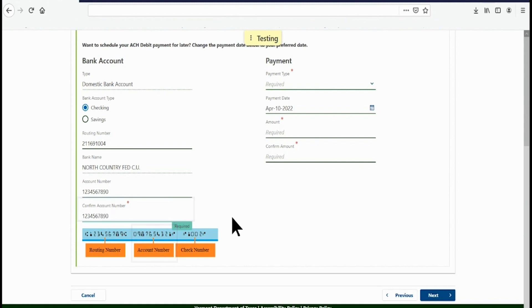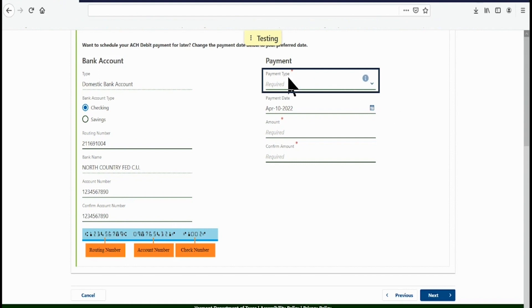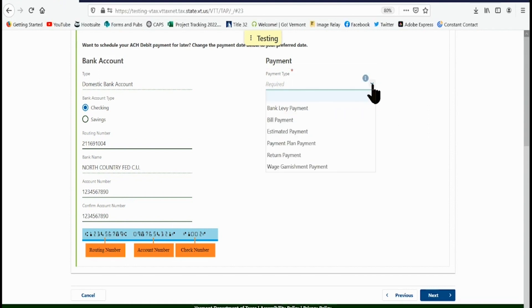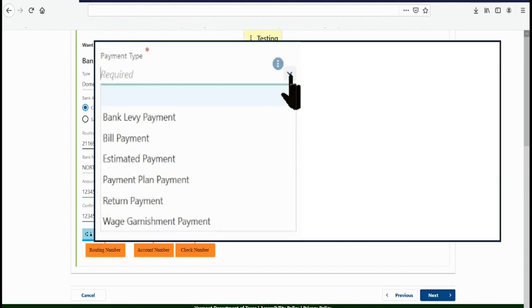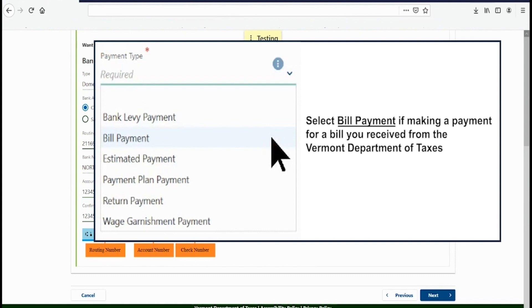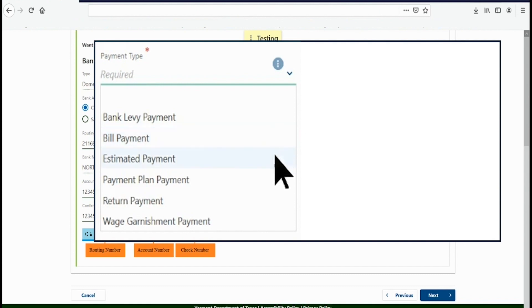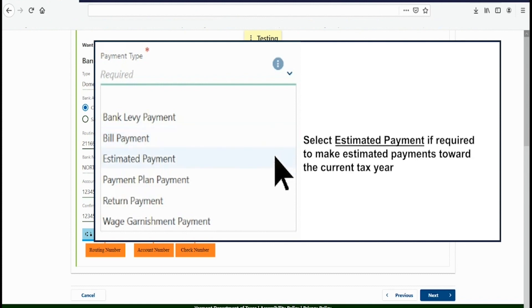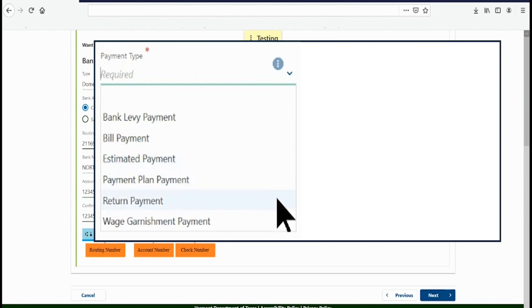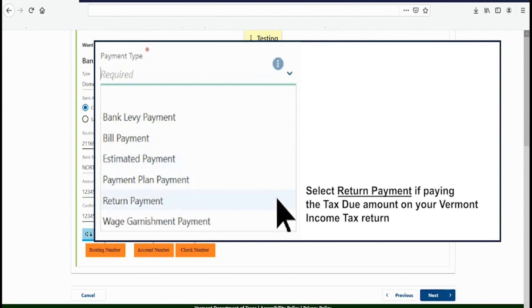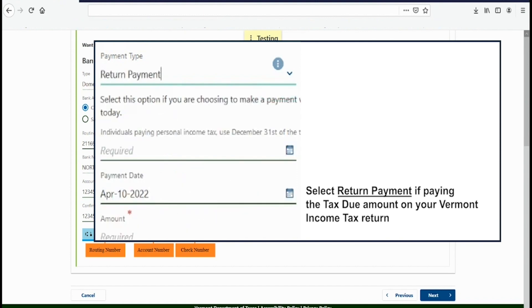On the right side of the page, choose the payment type. This allows you to choose the type of payment you would like to make. To make a payment for a tax bill you received from the Vermont Department of Taxes, select Bill Payment. If you are required to make estimated tax payments toward the current year, select Estimated Payment. To pay the tax amount from the amount due line on Form IN-111, Vermont Income Tax Return, choose Return Payment.